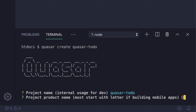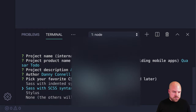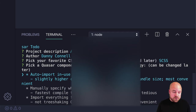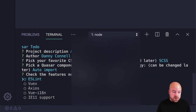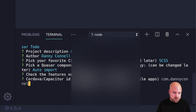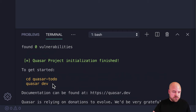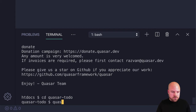It's going to ask for some settings. I'll leave the project name, change the product name to 'Quasar To Do', leave the description and author, use SASS with SCSS syntax for the CSS, and use auto import for Quasar components and directives — which means Quasar will automatically detect and add components to our project. I'll disable most options and add com.dannyconnell.quasartodo as the Cordova ID, then use npm.